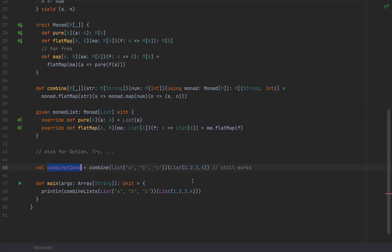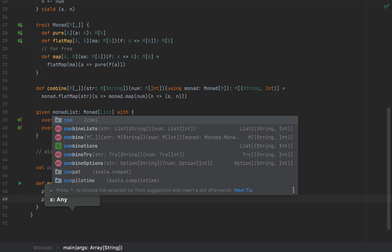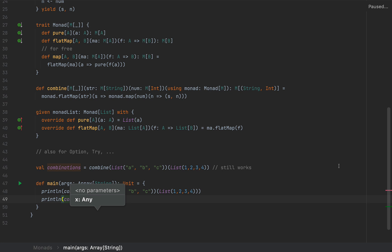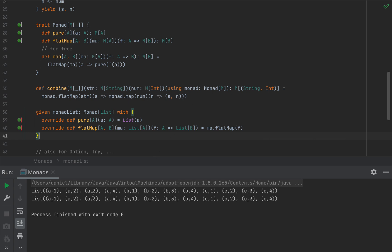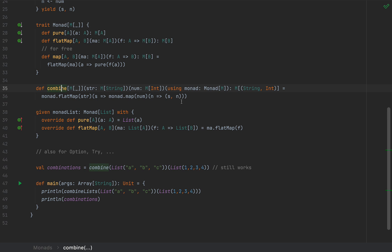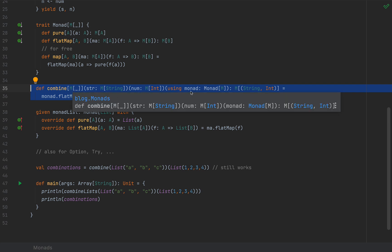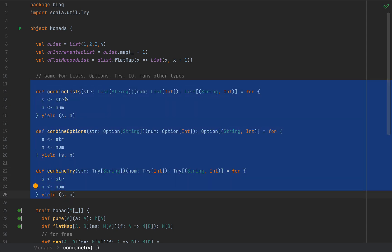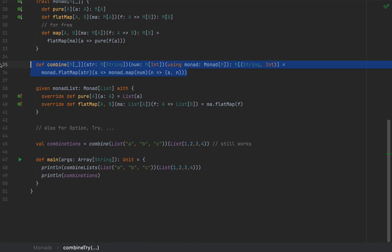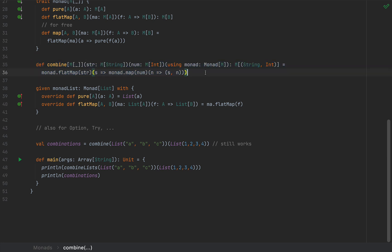If we print this in main, it works in exactly the same way — the two lists are completely identical. We achieve the same functionality with a single general API for a higher-kinded type for which there is a given Monad[M] in scope, without these three APIs with duplicated code. We can keep just one and add given monad instances for whatever type we want to support.